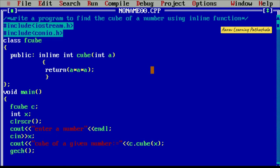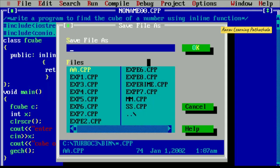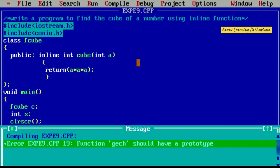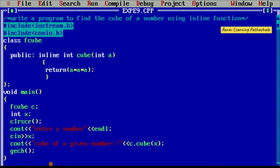Close the main program. After this, first save the program. The file name is experiment9.cpp — it is compulsory to save the file with the extension .cpp. Now compile the program. It is displaying one error: 'GETCH should have a prototype'. To identify the error, press Enter. We had written GECH instead of getch — make the correction. Now compile again: there is no error. Save the program once more.